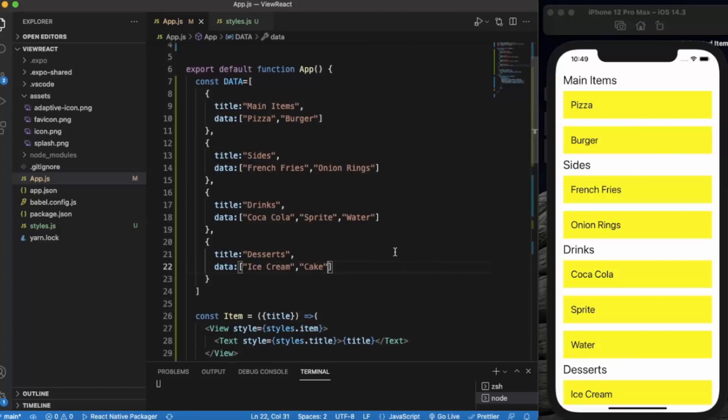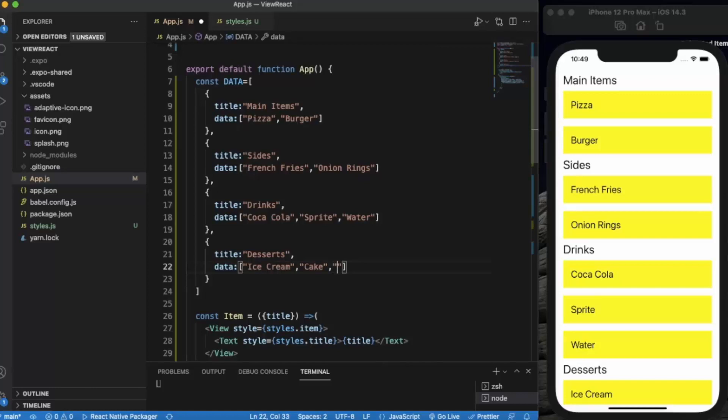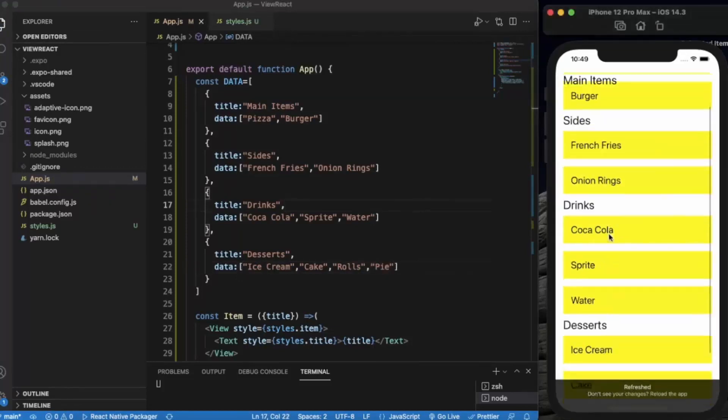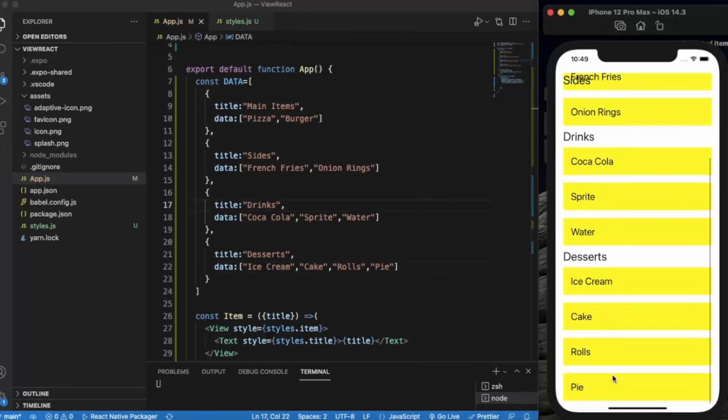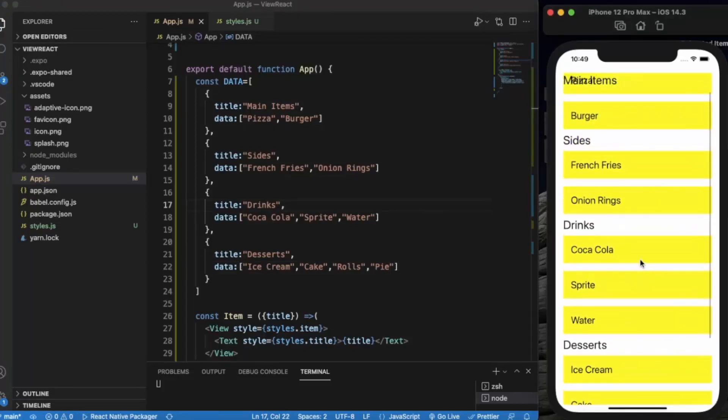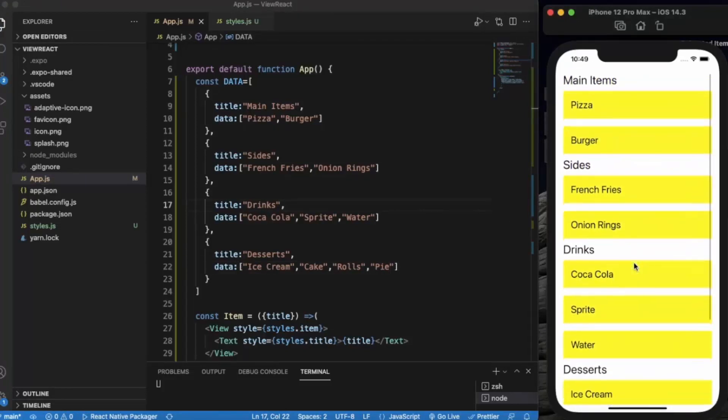Let's say rolls and pie. Let me just save it. As you can see. So this is basically how you can create a section list.